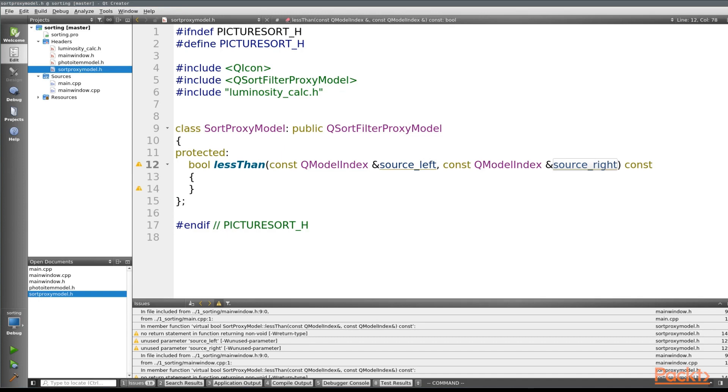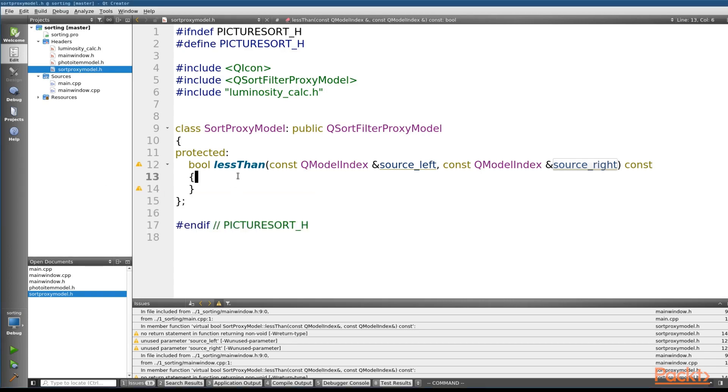But we're not going to go into it too much. What we're going to talk about instead is how to get data values out of a QModelIndex. Because once you know how to get your hands on the data, you can figure everything else out relatively simply depending on your specific use case.